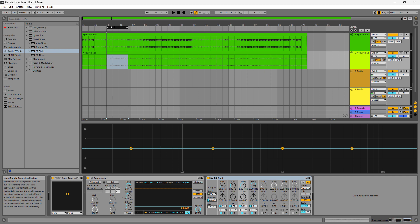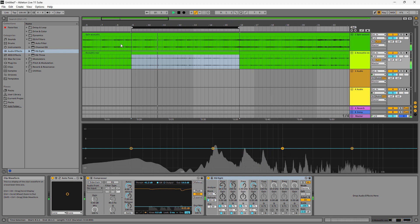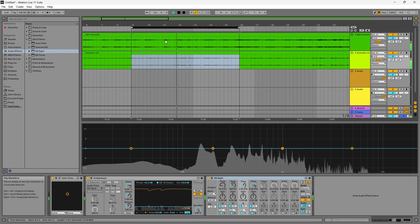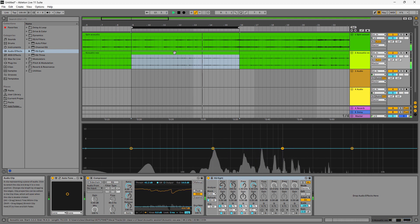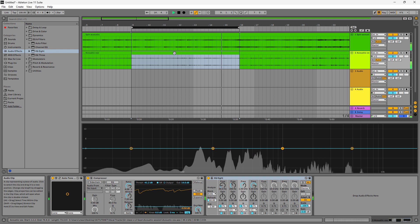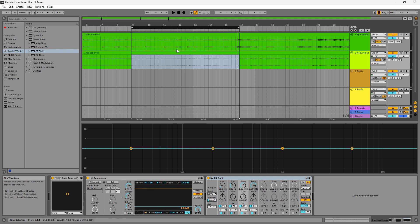There's a low-end problem, there's a nasal mid-range problem, and a little bit of harshness. You can hear most of these problems in this section. If you really listen closely, you can hear the way the vocal sounds — it's kind of too nasal. So we need to take care of that, make it sound cleaner and more polished.